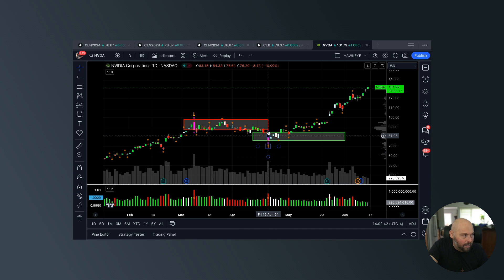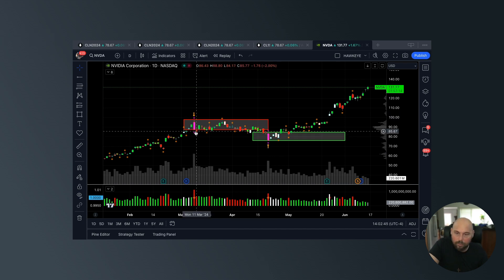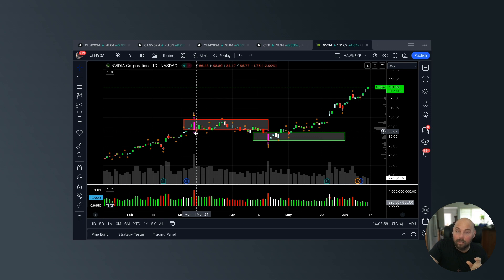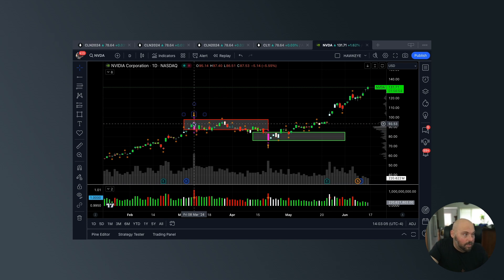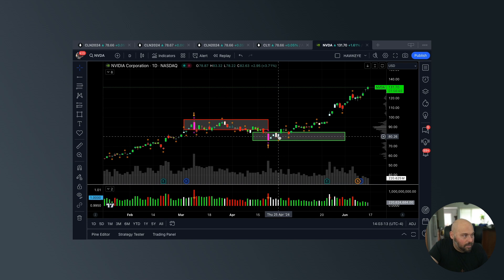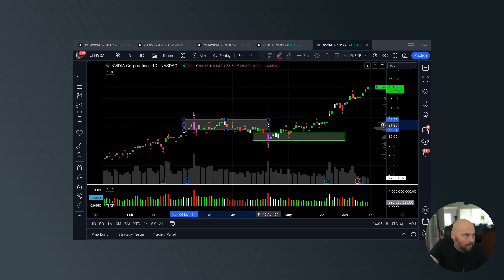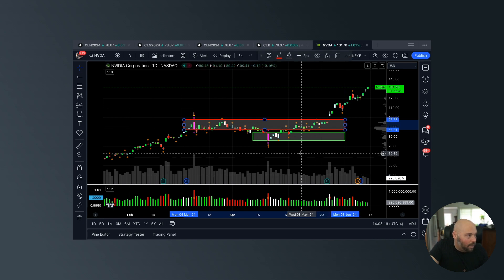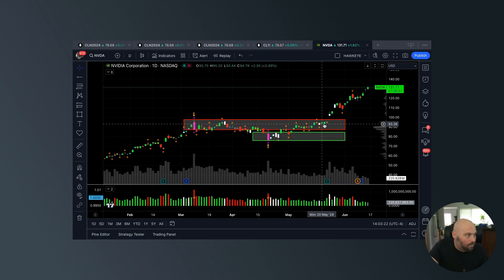Pay extra close attention to where the wide bars print. Because more often than not, those are going to be the most key areas on the chart that can create a story about not only what's happened, but what could potentially happen next. NVIDIA was unsuccessful in closing above this candle until this candle occurred, and went on to not only push higher, but make all-time new highs through whatever supply was resting above.